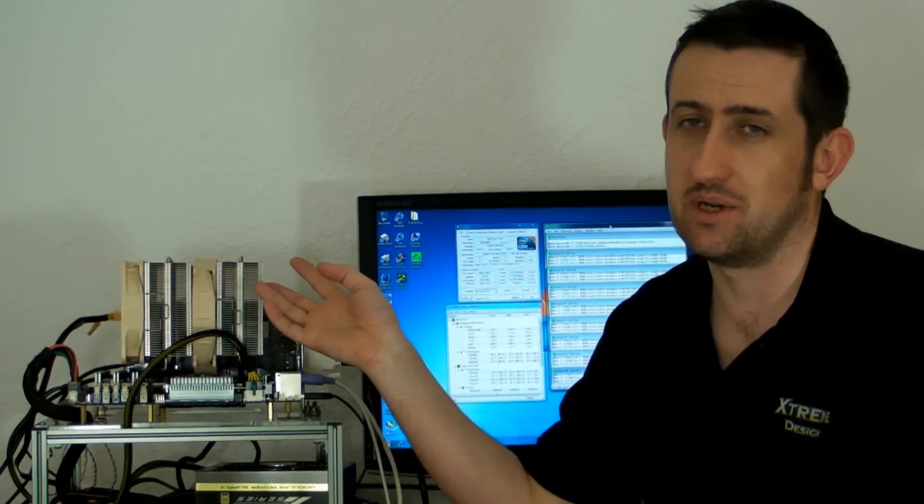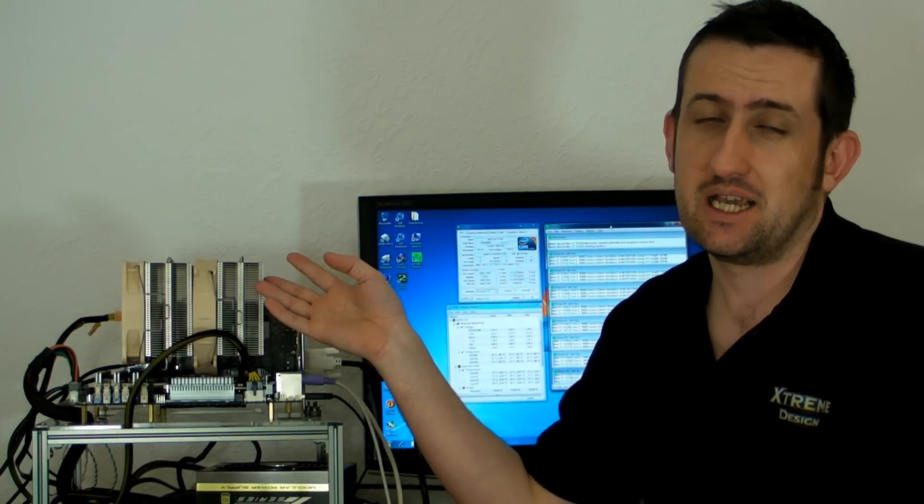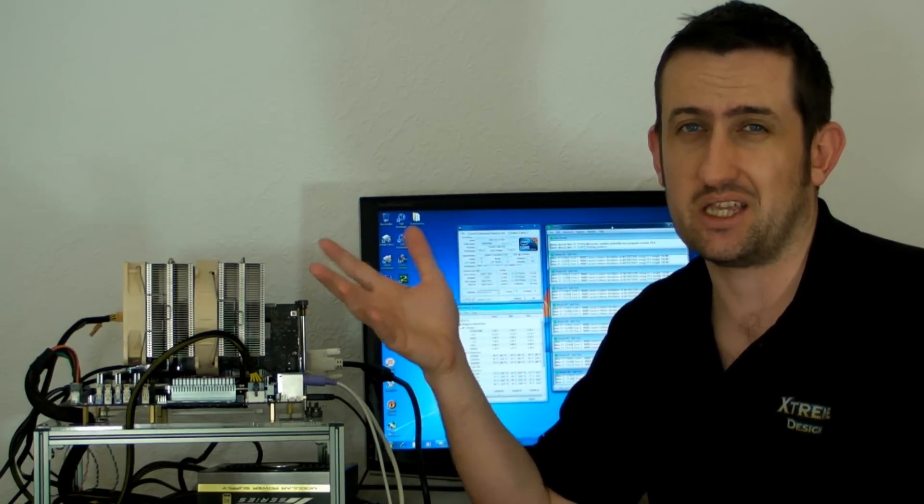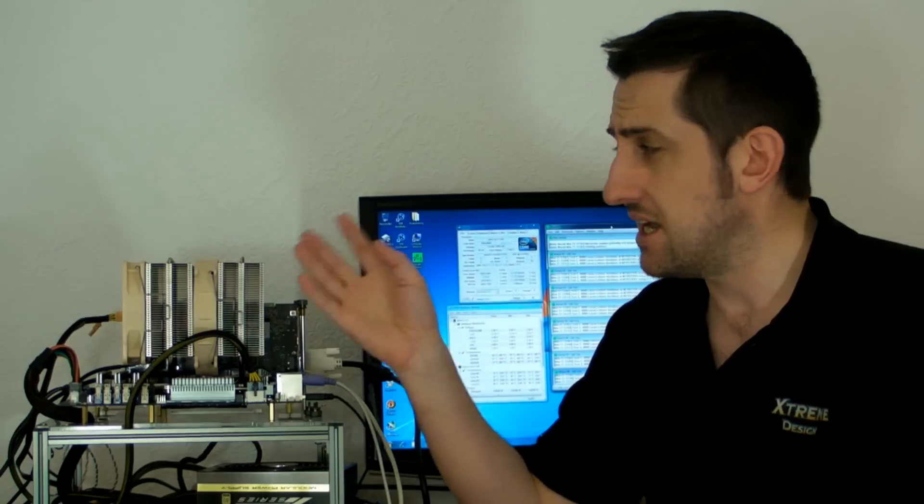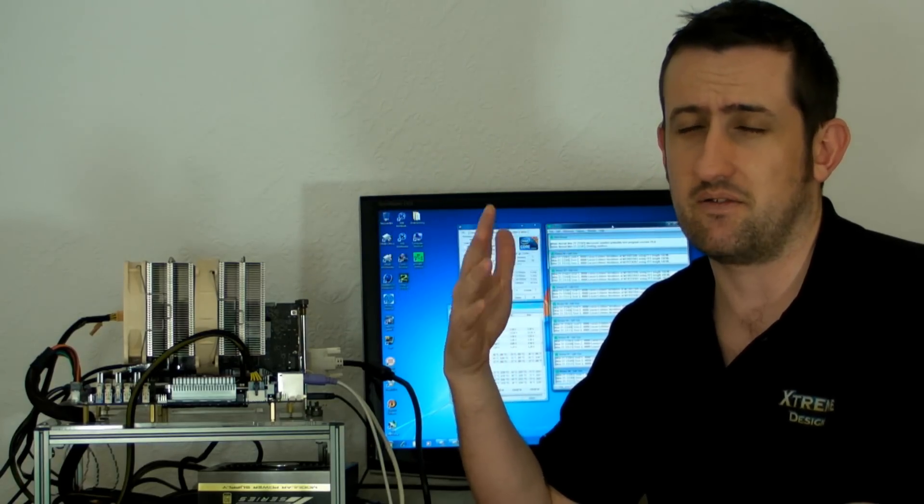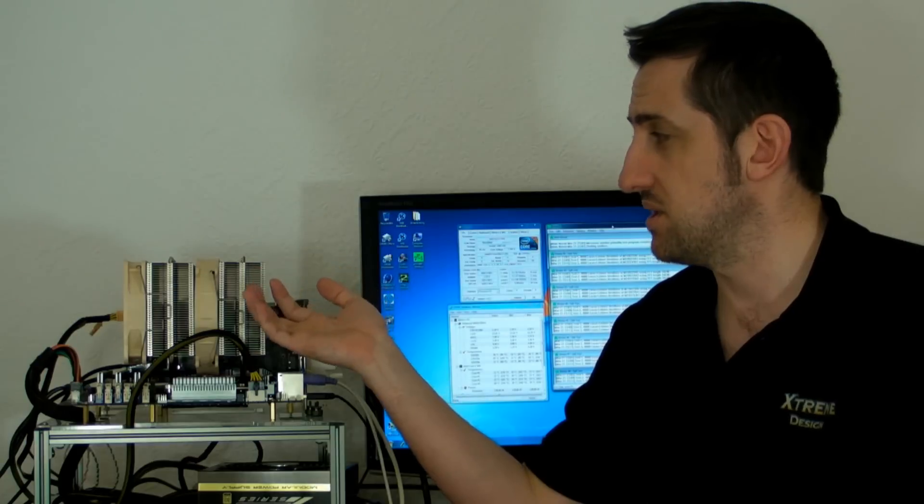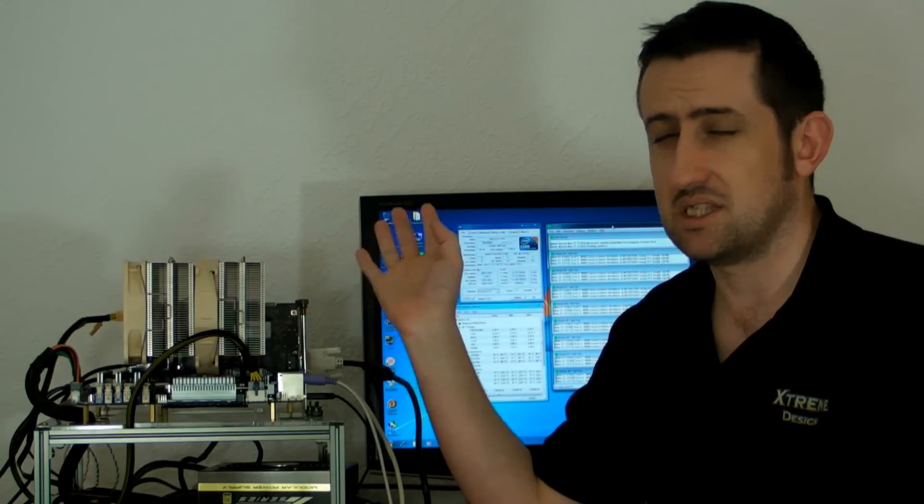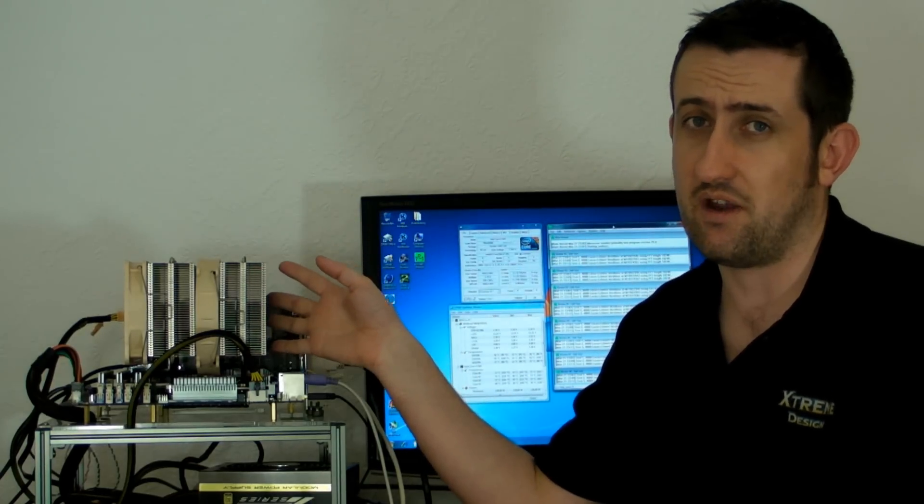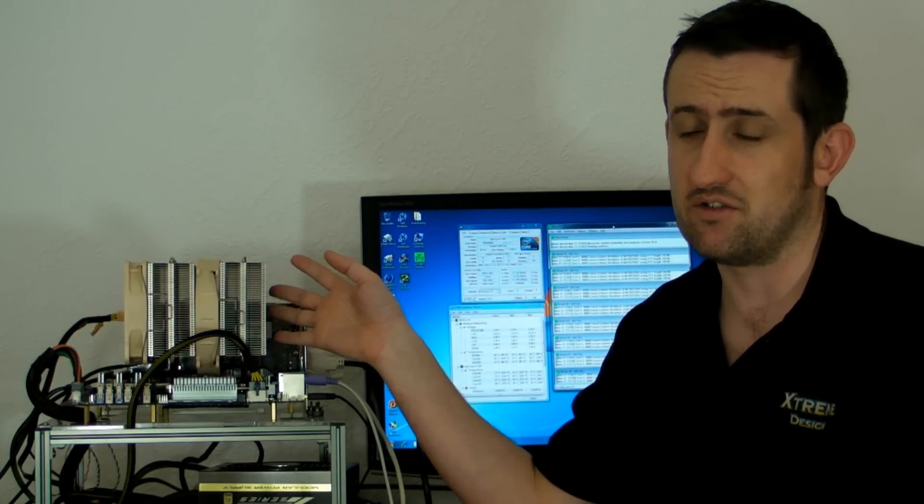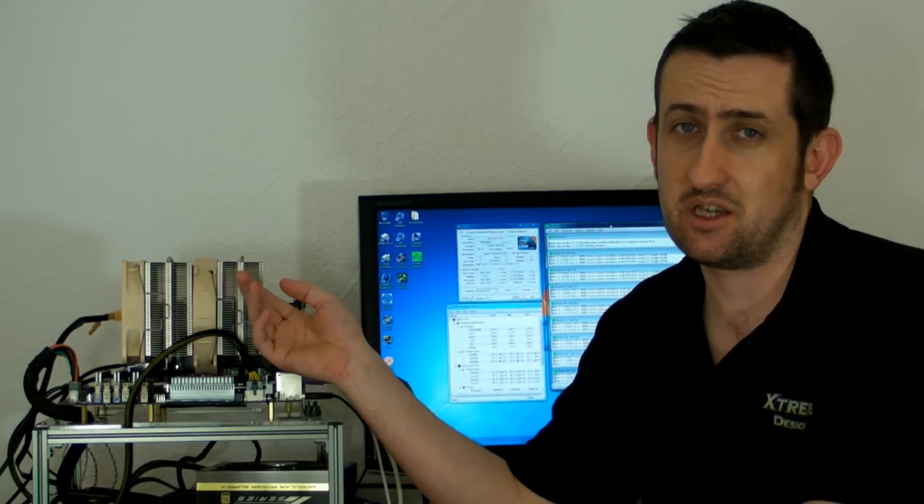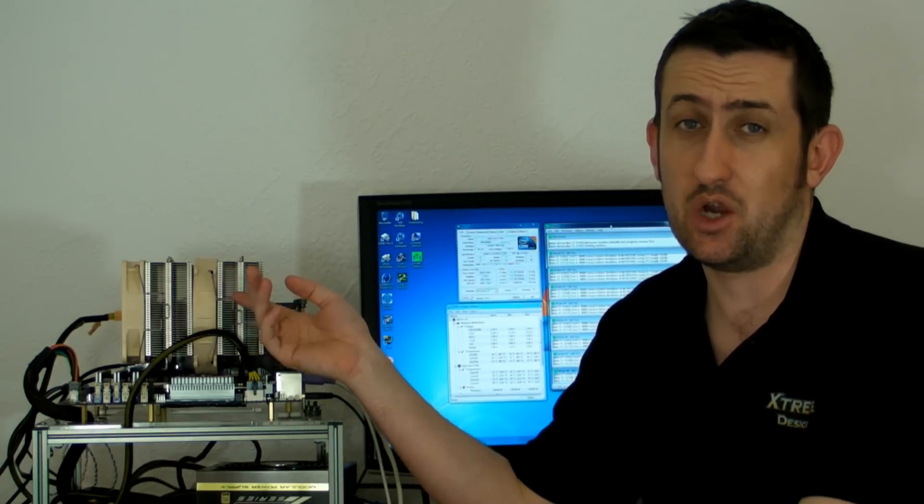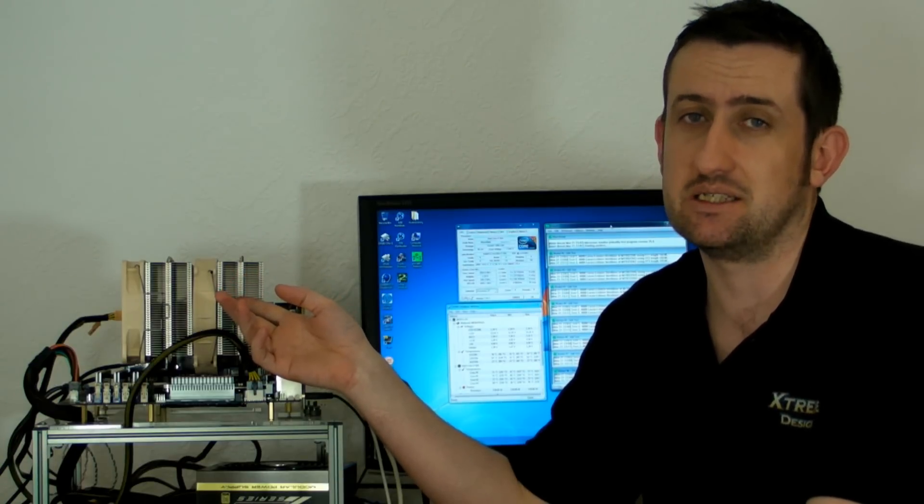The Noctua does actually come with some fan resistor cable adapters to knock the fan speeds right down. I think it's 7 volts or 9 volts. The Noctua is quiet at 12 volts, but if you put the fan resistor wires in, it's as good as silent. For a heat sink this big that pushes a fair old amount of air, we were expecting the temperatures to go up a fair bit. We were wrong. Four gigahertz i7 on this cooler was 72 degrees.